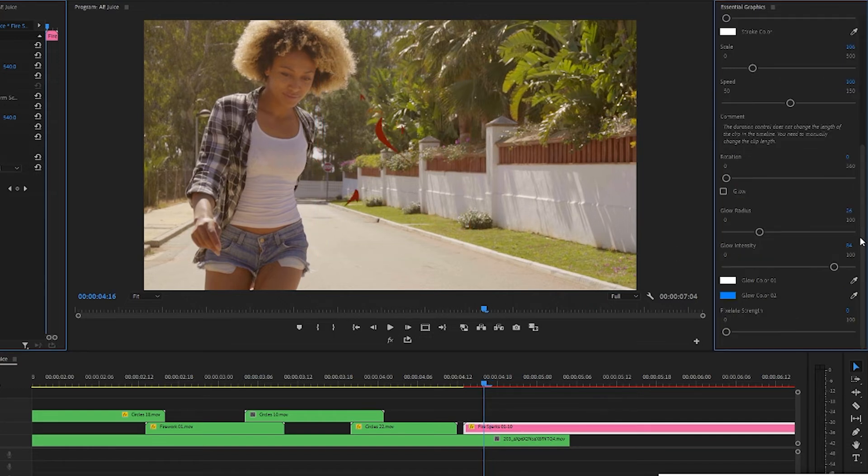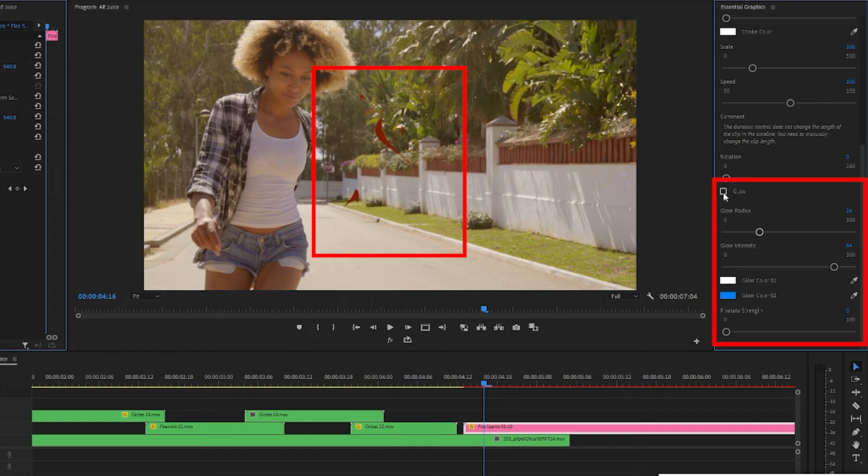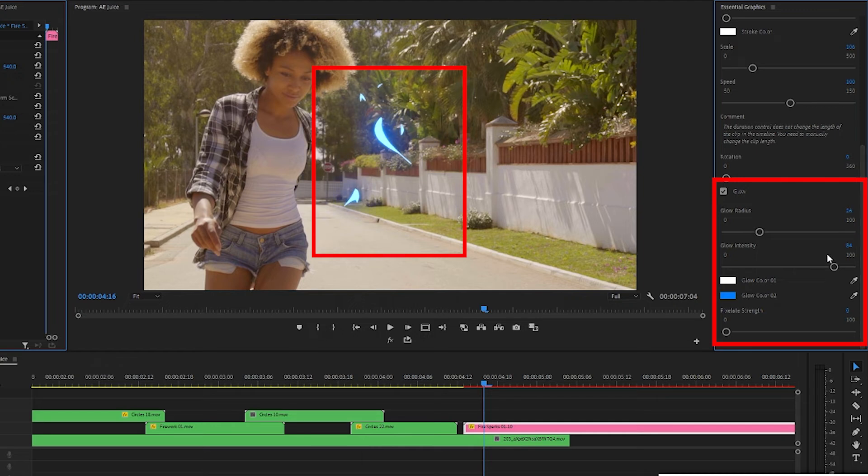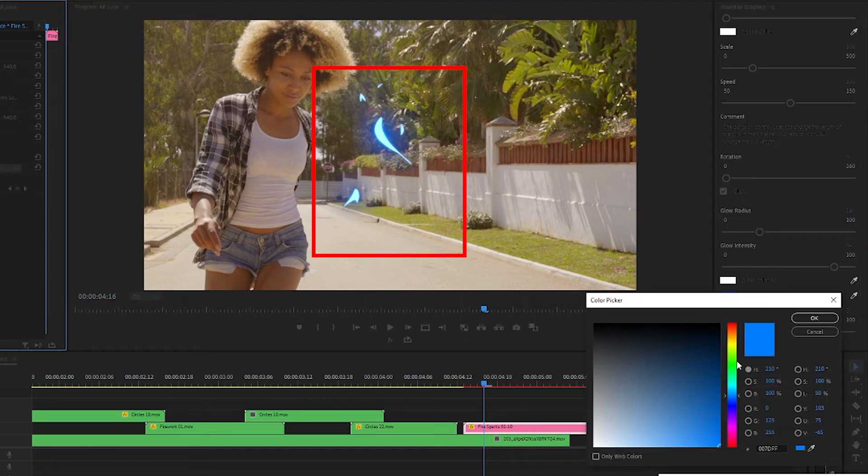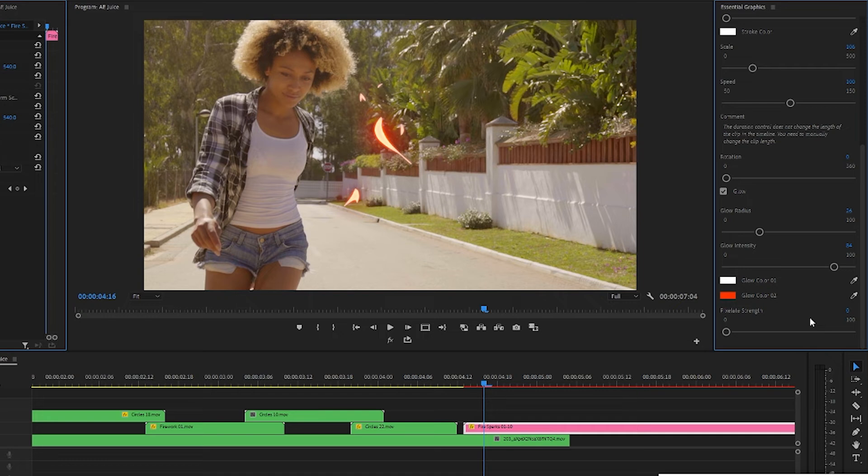One thing that's really cool about these motion graphics is that you can turn glow on if you want to by check marking this box here and you can increase or decrease the glow radius and intensity using these sliders and even change the glow color by double clicking on the fill box and picking a different color. So for this clip I'm not feeling the glow but using glow can work really well if you want to give your clip like a superhero feel.